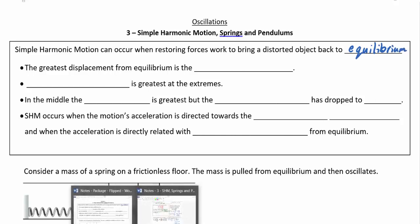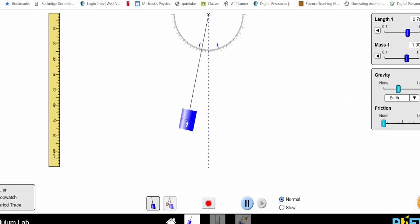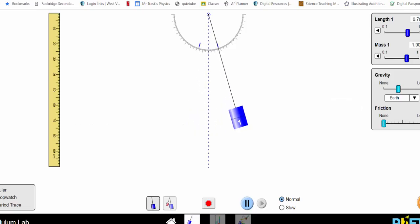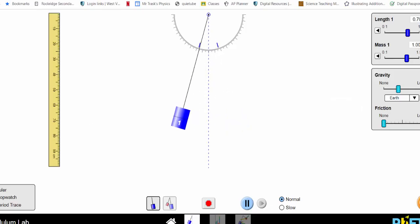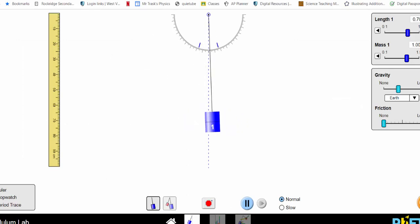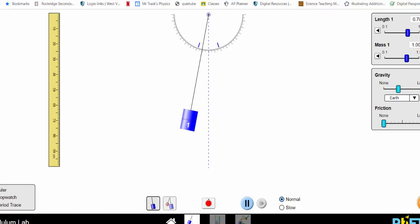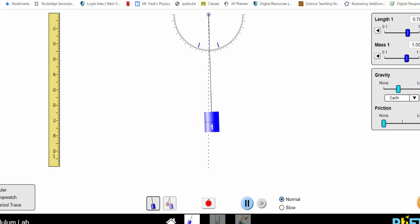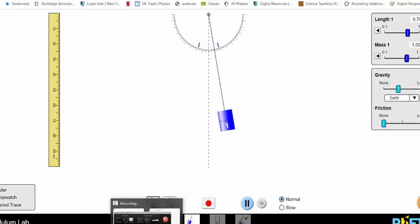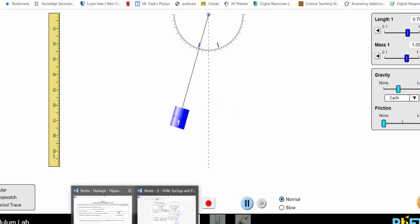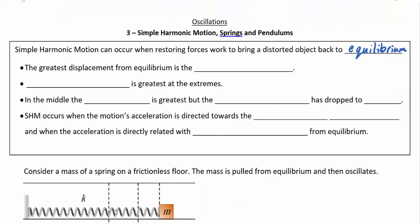In the case of our pendulum, equilibrium is the situation where the pendulum is just sitting at that zero point. If we distort it from equilibrium, it's trying to get back there all the time. As it swings back and forth, that's what it's doing. The greatest displacement from equilibrium we call the amplitude.